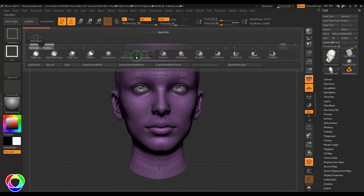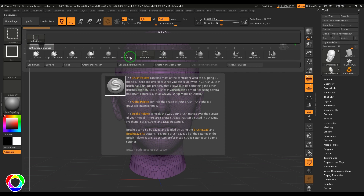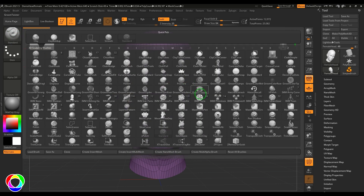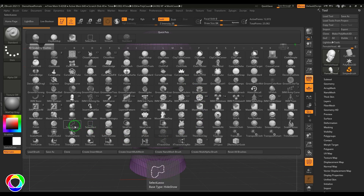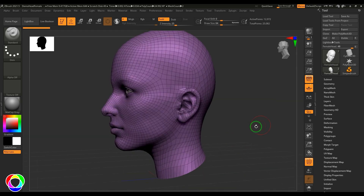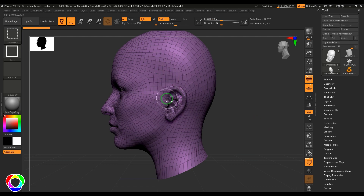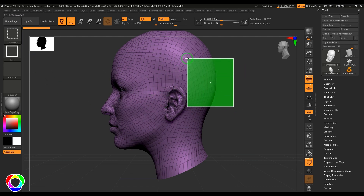We need to check the Select Rectangle and Select Lasso tools. If I click the brush, you should be able to see those two brushes — Select Rectangle and Lasso. To access them, press Shift and Control at any time, no matter what brush you have in hand.